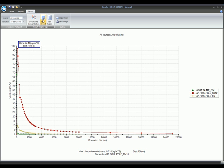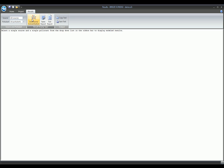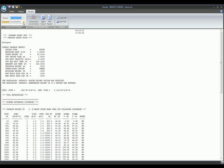We can also see the outputs in a table format, where yellow indicates values that are higher than our threshold and red indicates values of the highest concentration for each pollutant. We can also go to the text format and select source or different pollutants.